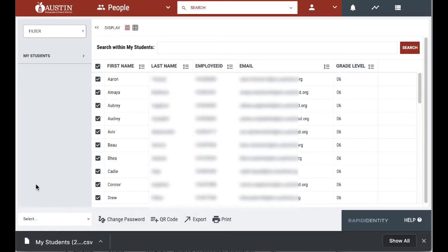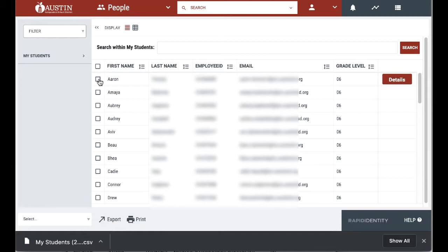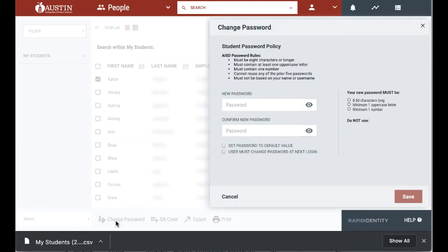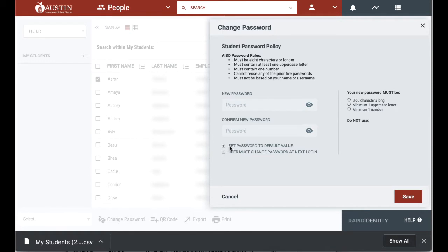If a student forgets their password, a teacher can access the student in the portal and change password. It is suggested that a teacher should set the password back to the default and let the student in 6th through 12th grade change their password the next time they log in.